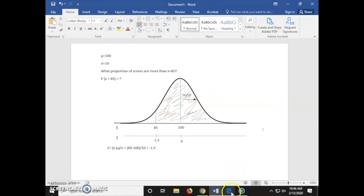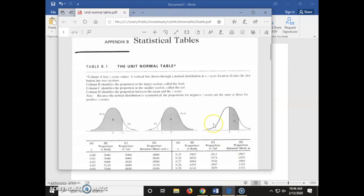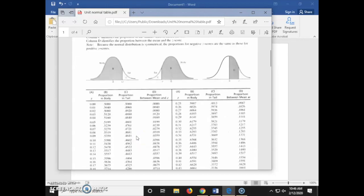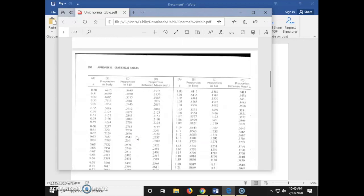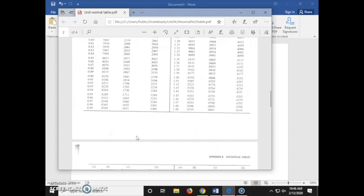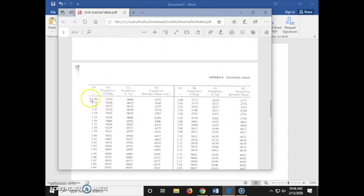Now that we have our z-score, we're going to use the unit normal table to solve for our proportion. We're going to look for z equals 1.5 in column A — here's z equals 1.5 — and the proportion is going to be in column B. We're using positive 1.5 because a normal distribution is symmetrical, so we can use 0.9332 whether the z-score is negative or positive.